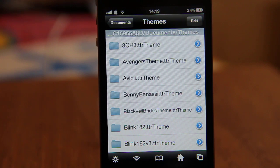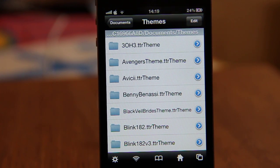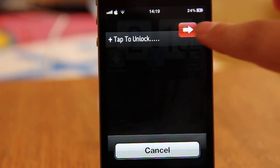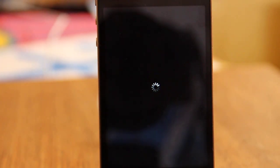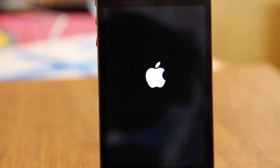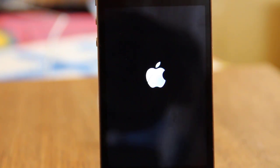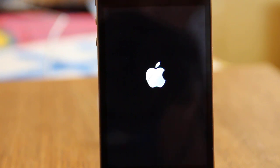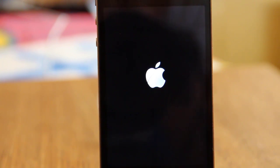We've now got the tracks and the theme. It's good to restart your device now — it takes some time but we need to do that. Sorry for the waiting, but we really need to respring our device.